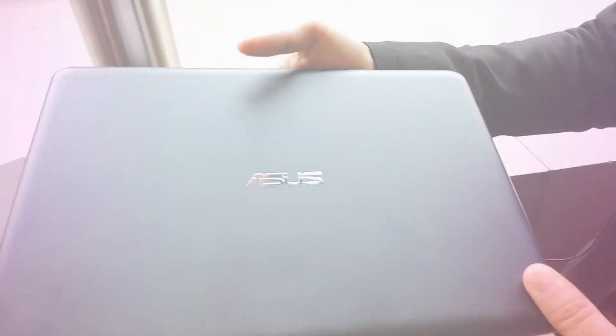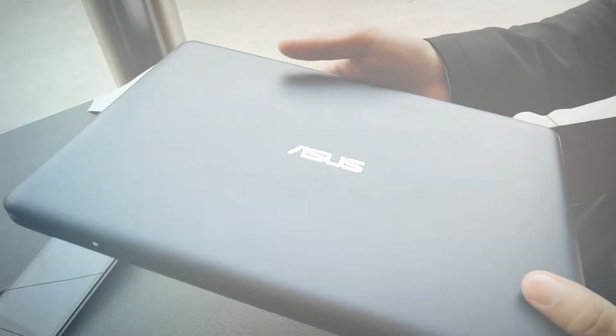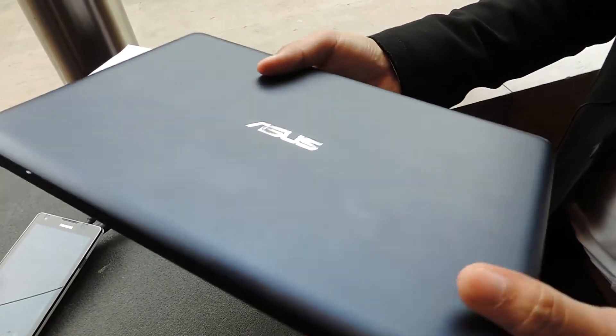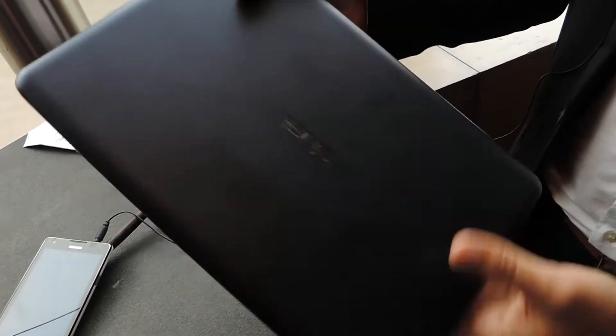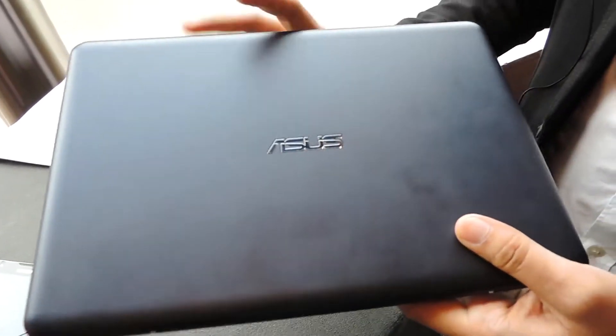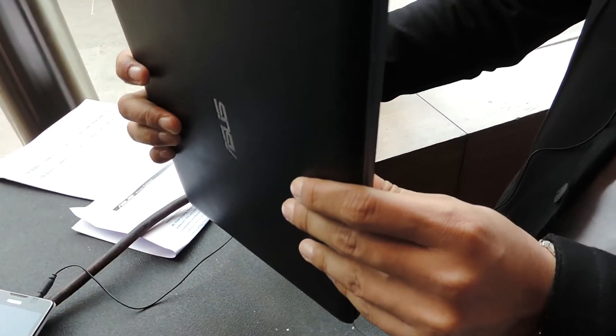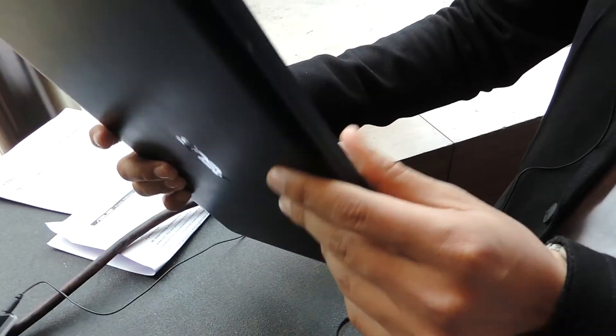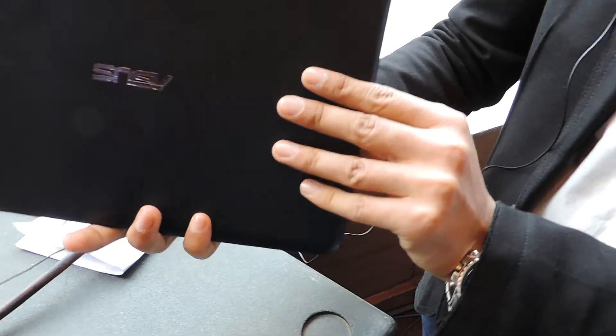Hi everyone. Today Asus has announced its affordable 11.6-inch notebook. You can see it's ergonomically designed, a very sleek notebook.